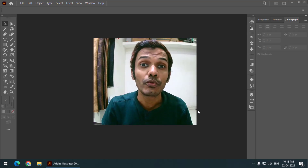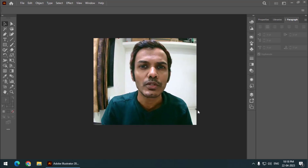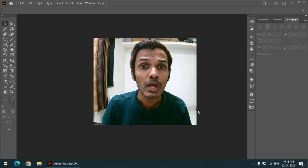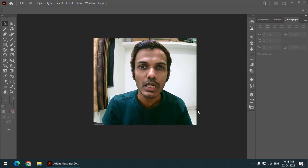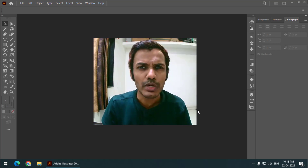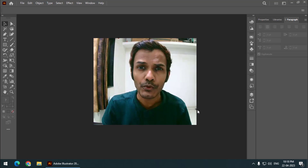Hello friends, my name is Tophik and you're watching my channel Graphics Den. In this video I am going to tell you how we can change the color mode in Adobe Illustrator. It's actually quite simple, so let's get started.